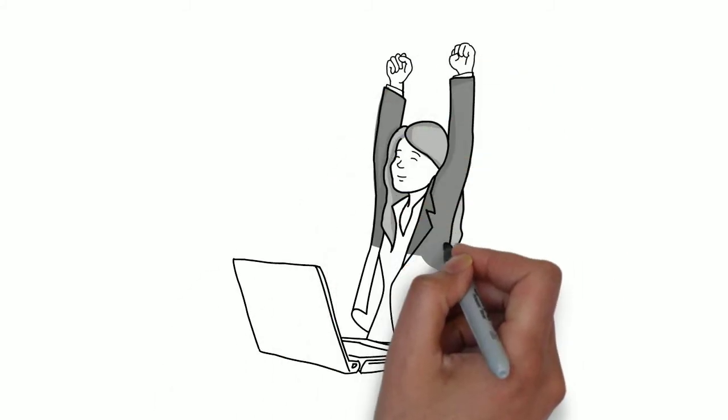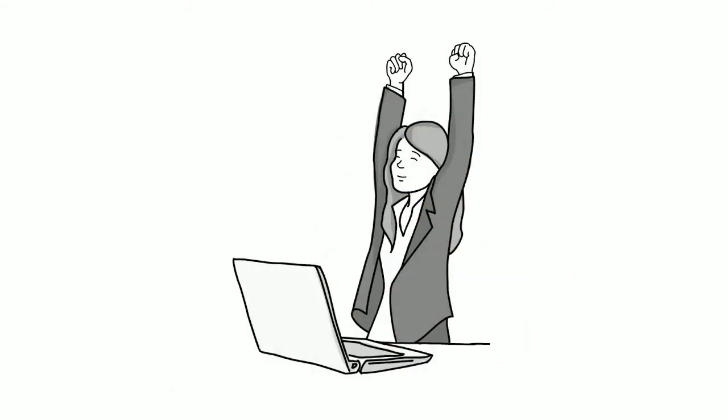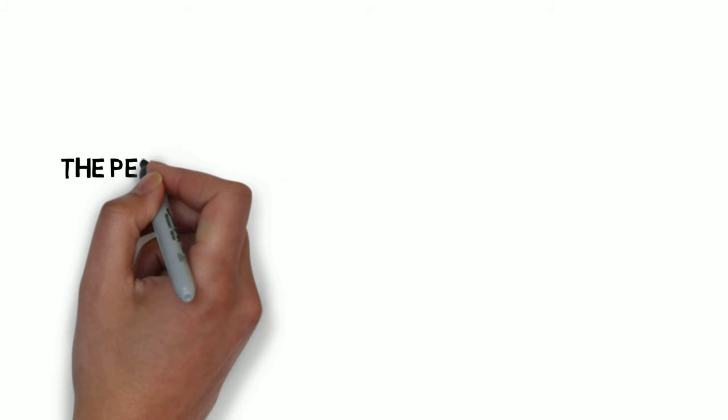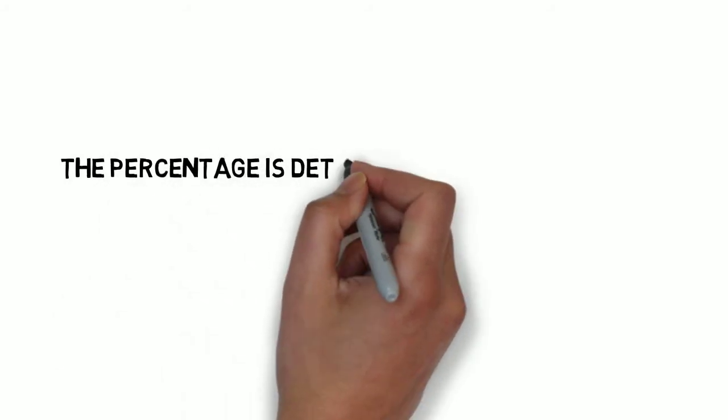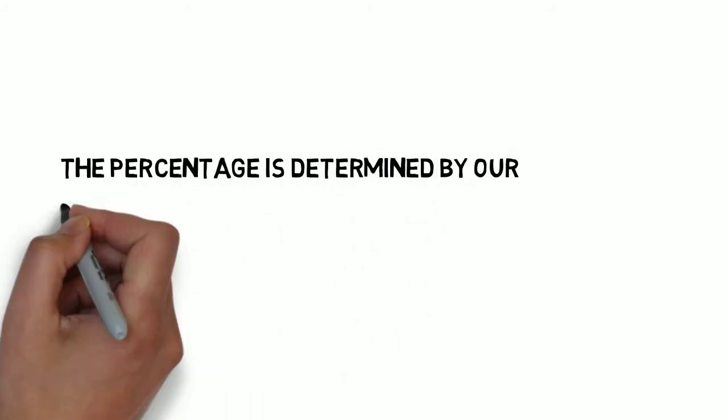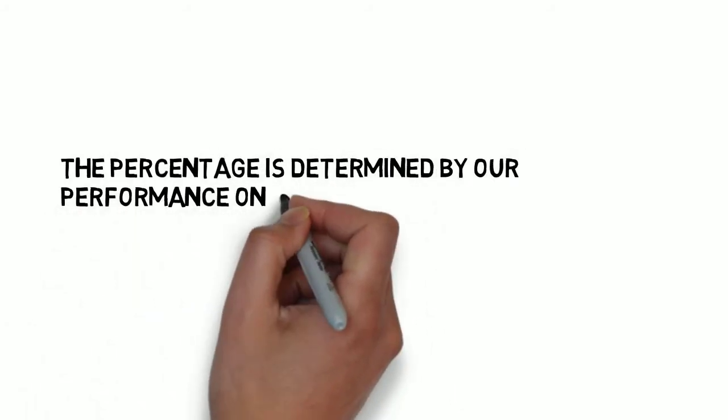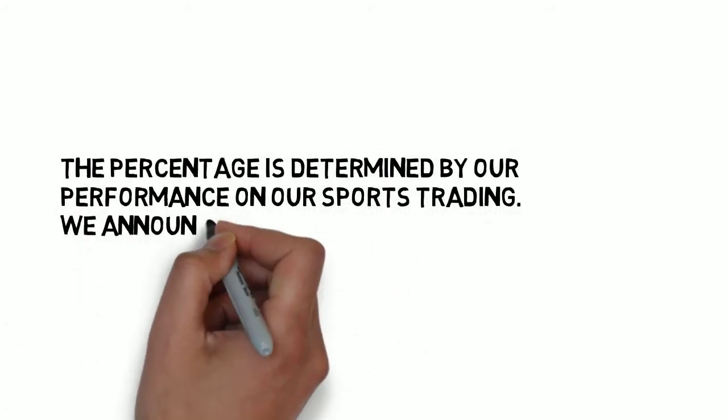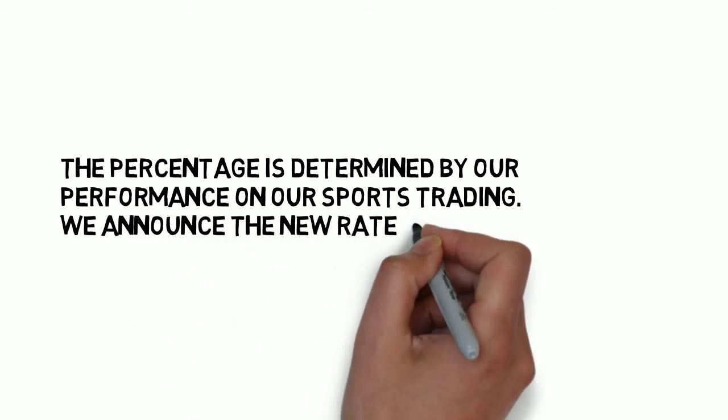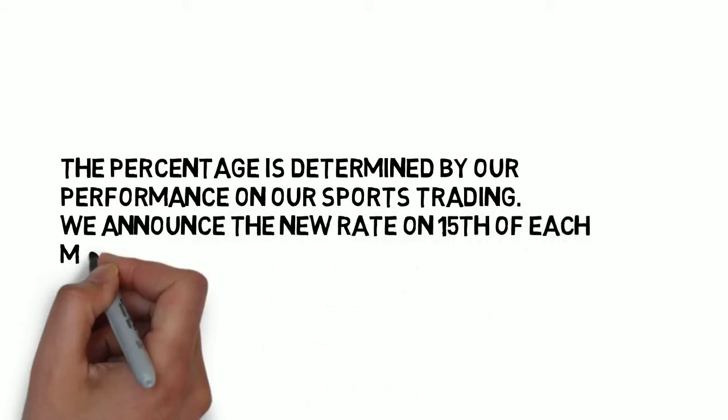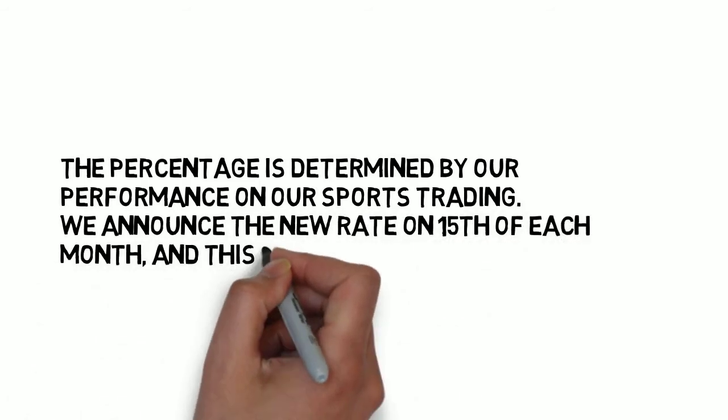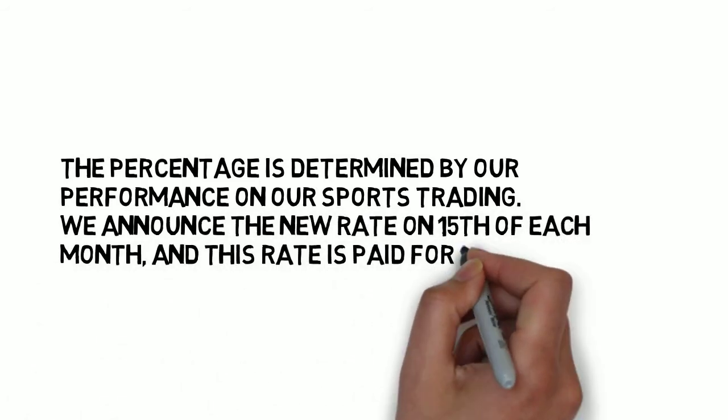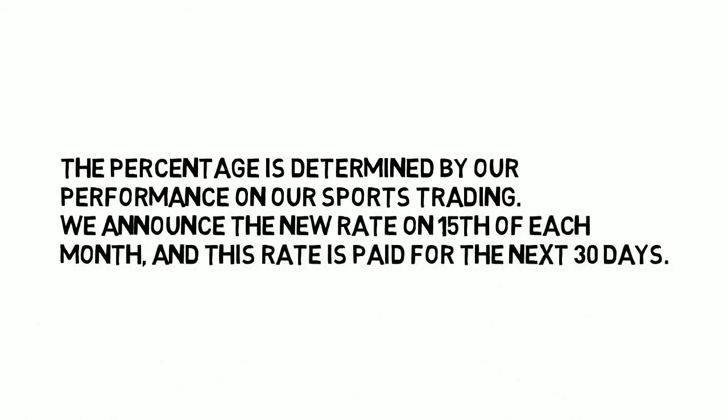Our sports trading program pays our customers a percentage that ranges from a quarter of a percent all the way up to two percent daily. The percentage is determined by our performance on our sports trading. We announce the new rate on the 15th of each month, and this rate is paid for the next 30 days.